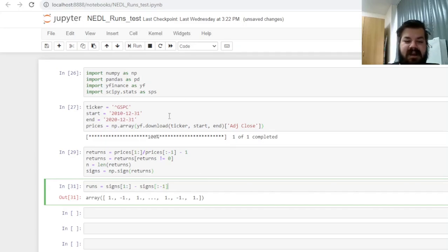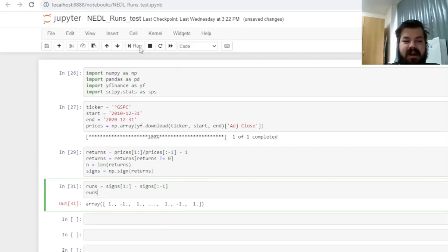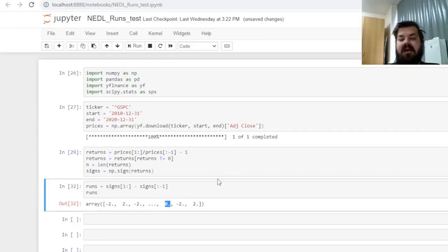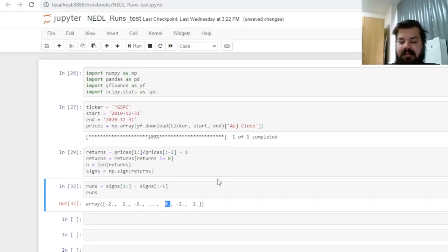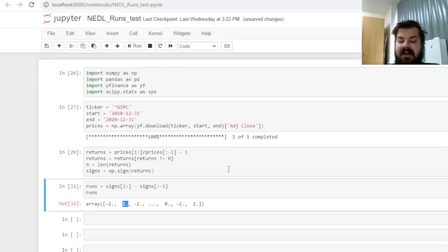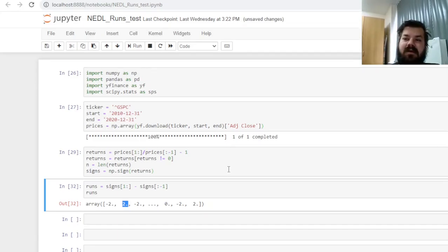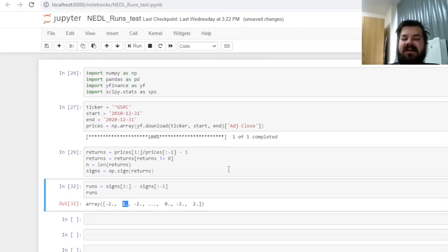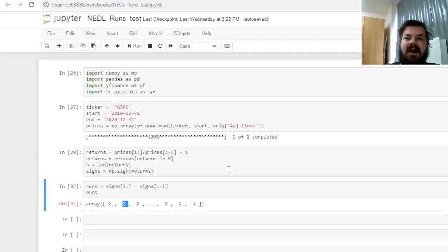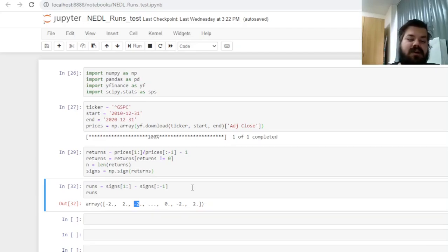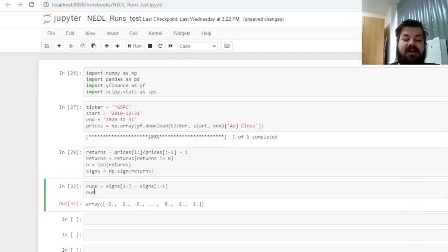So let's say that runs is a new numpy array that's calculated as a first difference of the signs array—signs from the second until the very end, minus the signs from the start until the penultimate sign. And this series, if we printed here, would give us 0 if the run is continuing because the sign is the same, it remains the same. Then it will give us +2 if our negative run has ended and the positive run has begun, simply because 1 minus minus 1 is positive 2. That would mean that a string of negative ones has ended and a string of positive ones, however long, has begun. And negative 2 means, conversely, that a positive run, a bullish run, has ended and a bearish run has started.